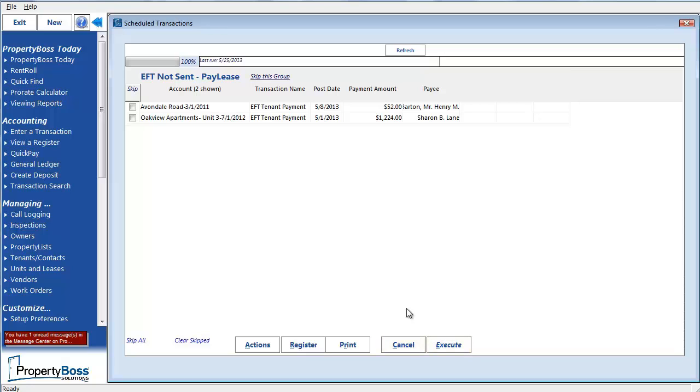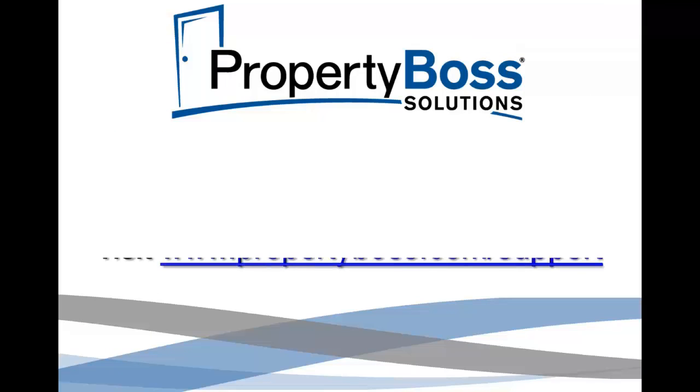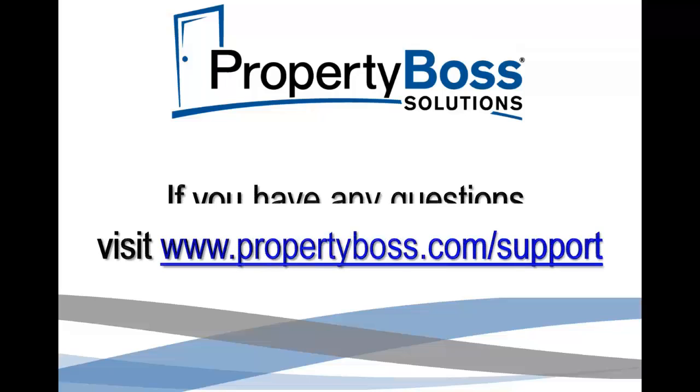Okay, that is the walkthrough of setting up PropertyBoss for PayLease and the basic transactions using PayLease. If you have any additional questions, please visit us at propertyboss.com slash support.